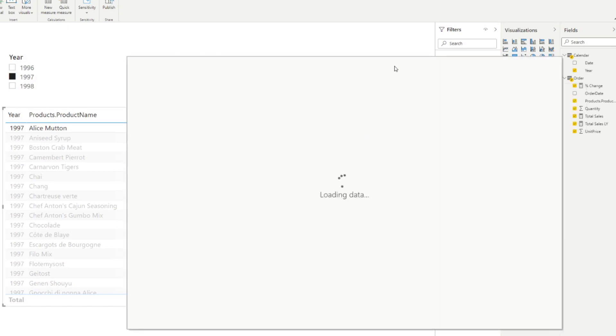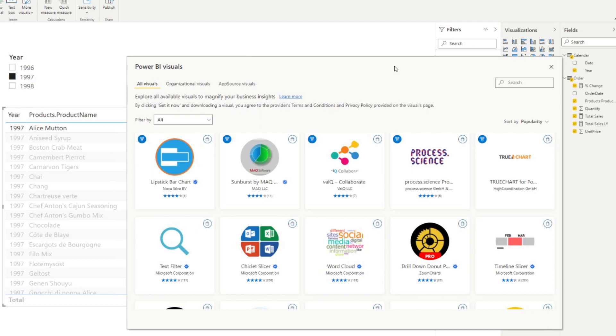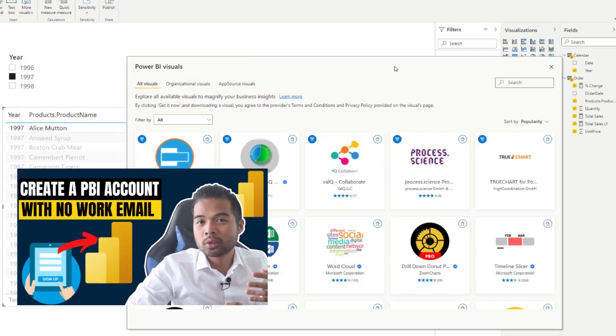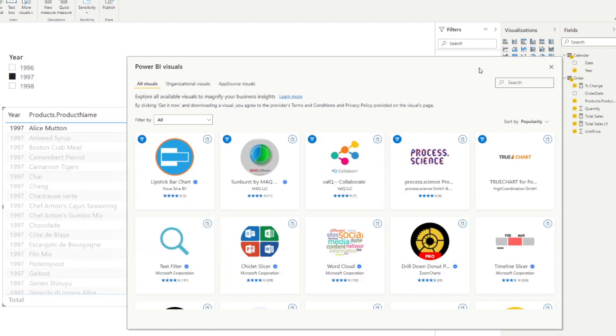Now, if you're not logged in, and you don't have a Power BI account, you won't be able to access it from here. So I suggest you create one. And if you have any problems, because it requires you to have a work email, I have a video covering how to create your own without having a work email. So you have access to this marketplace. So if you're interested in how to do that, go check out that video.